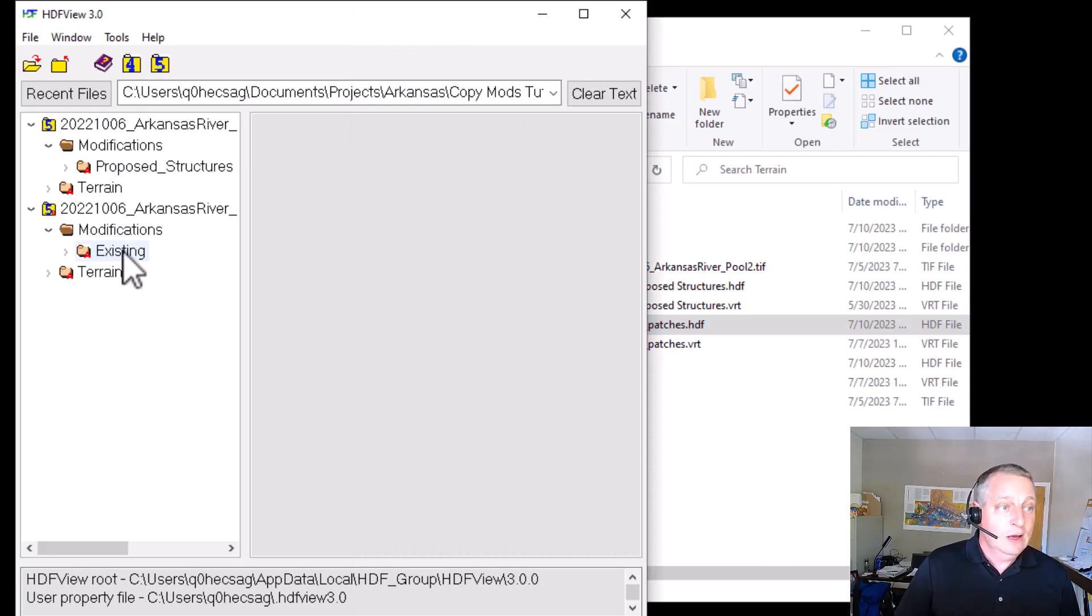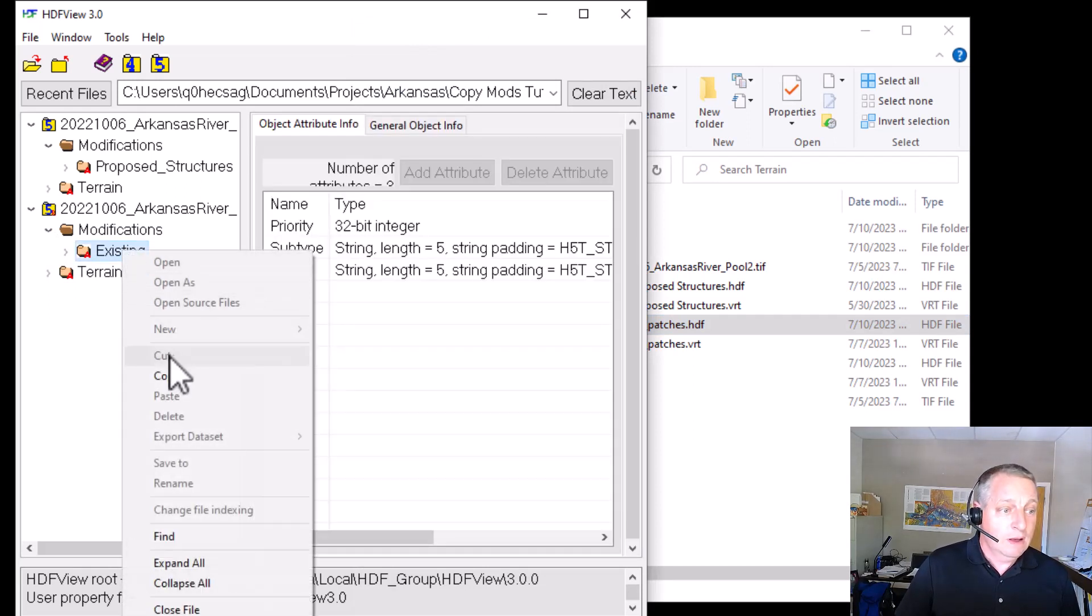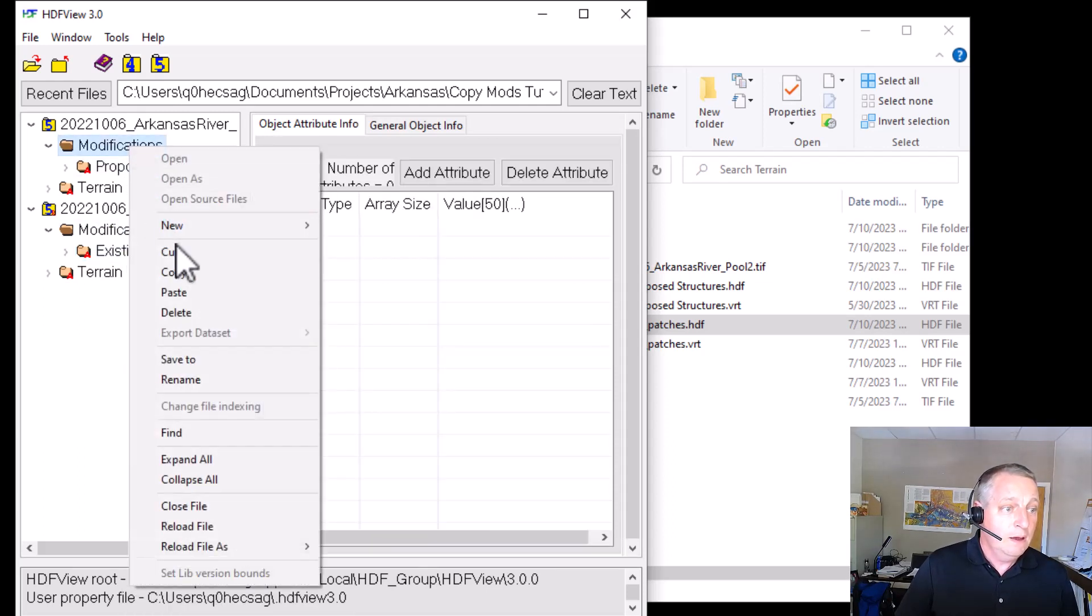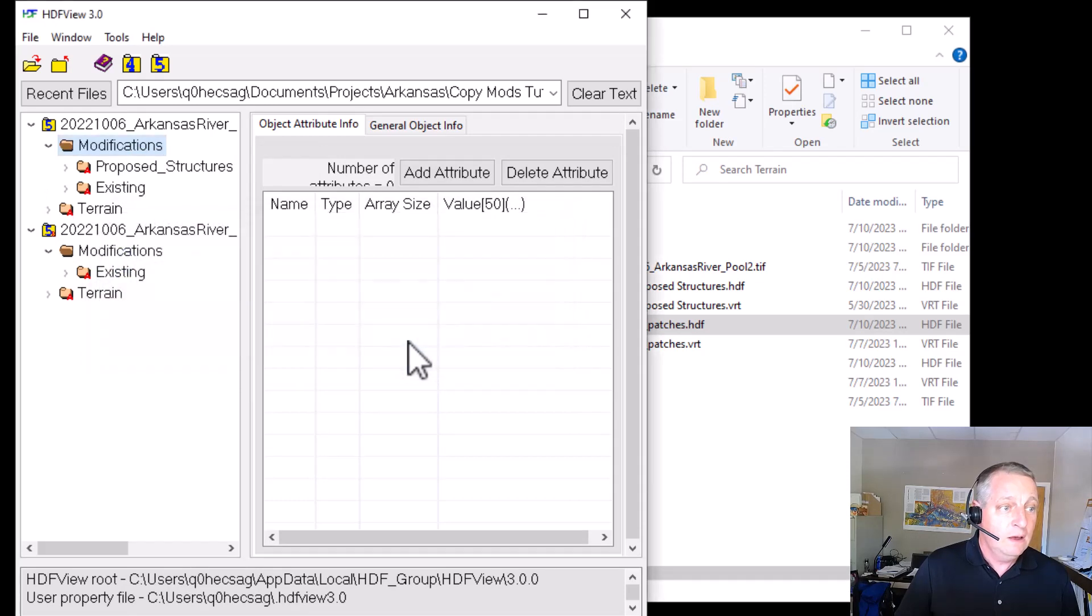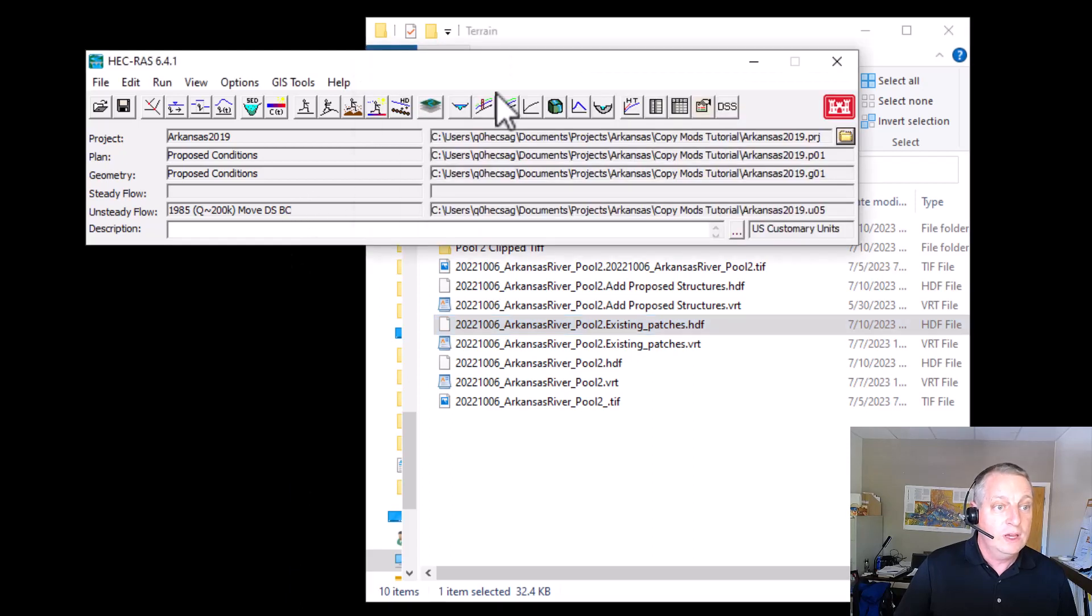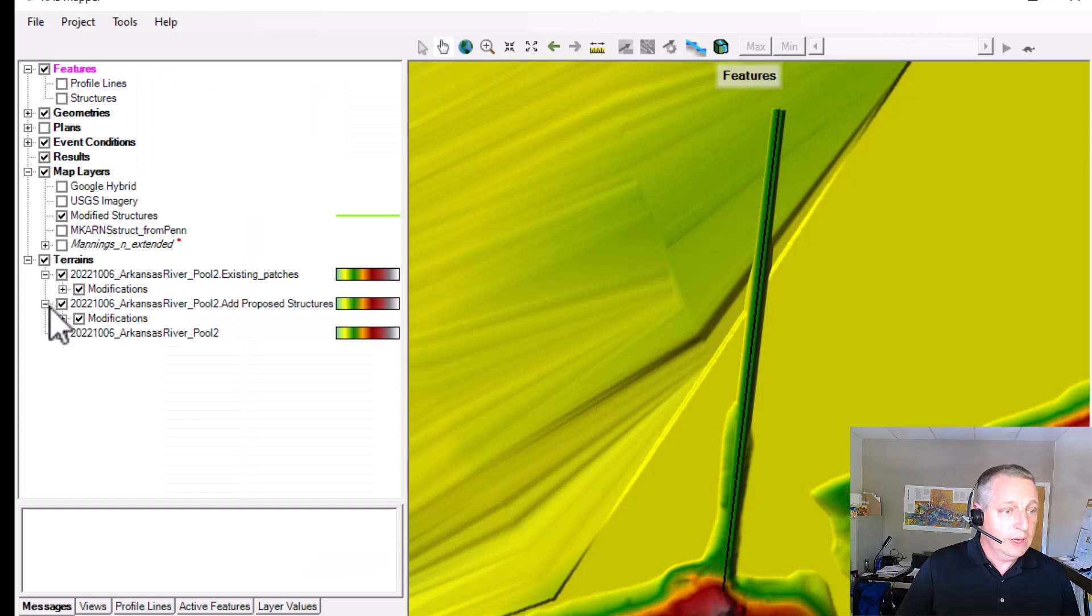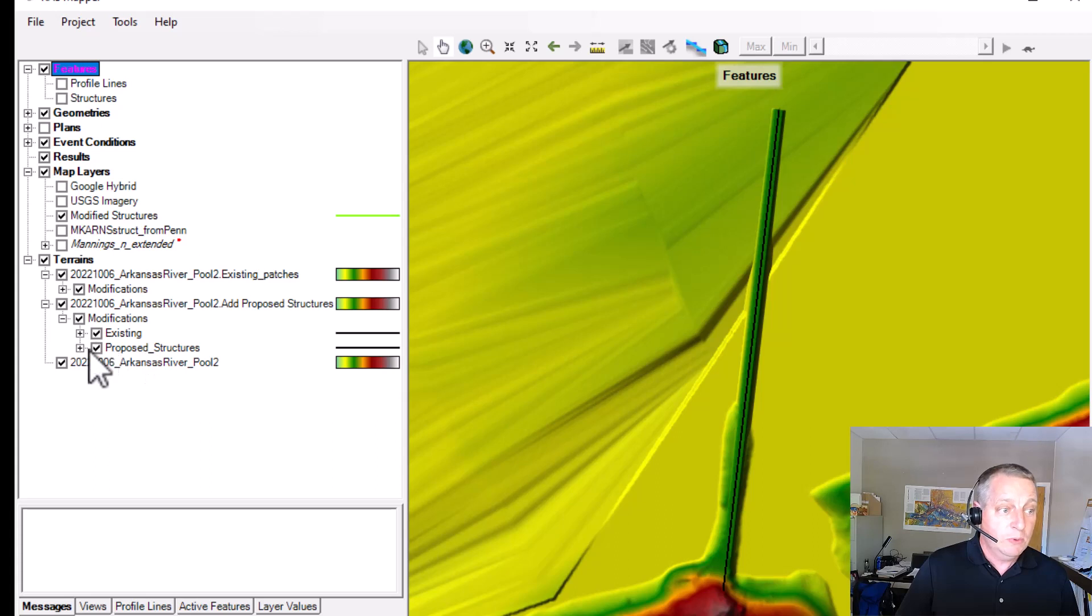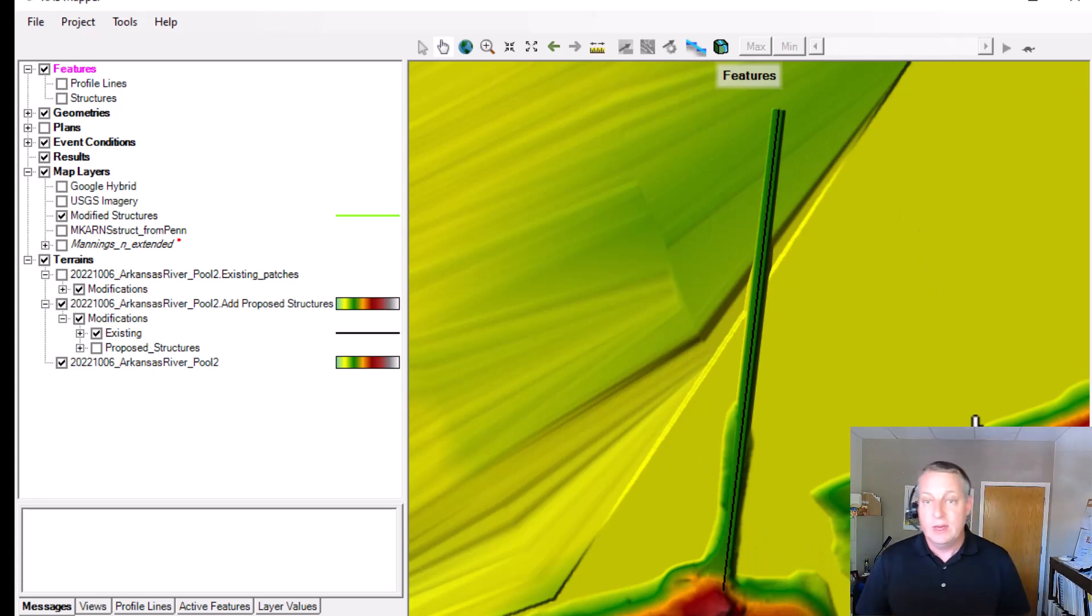So I'm going to come in here and copy this. And then I'll come up here and paste it here. And now we have both the proposed and the existing structures. And so then if I come over here and open mapper, if we go and look at the mods associated with that, we have the proposed structures, but we also have the existing structures.